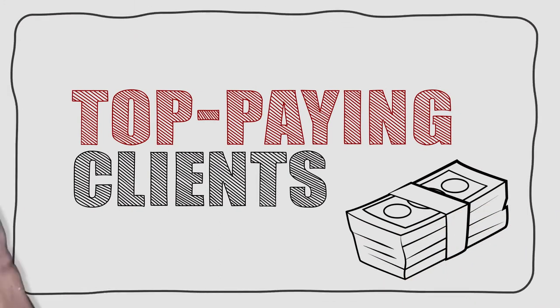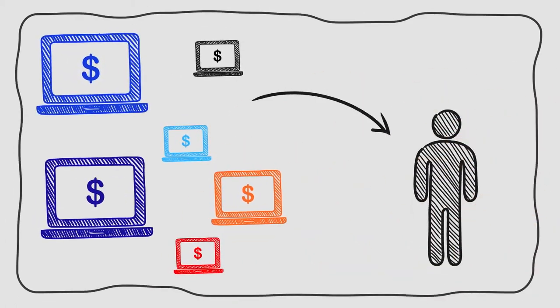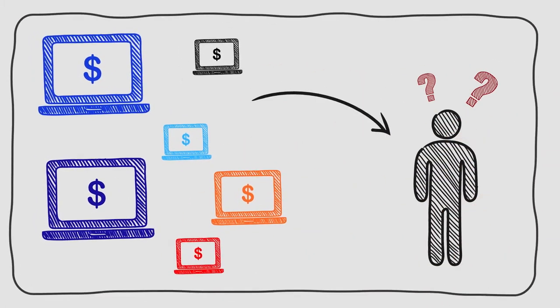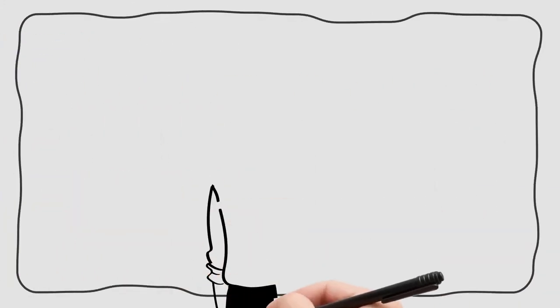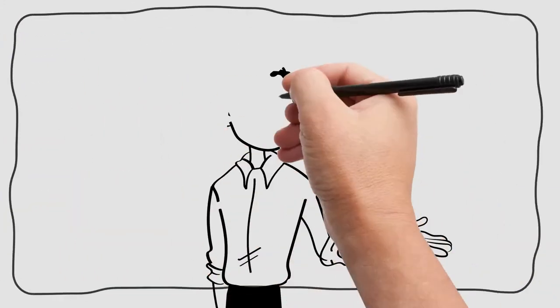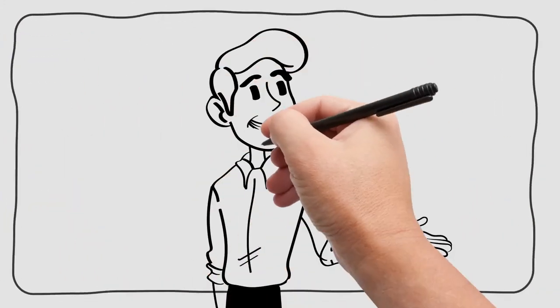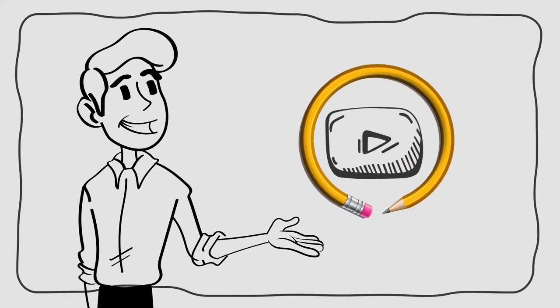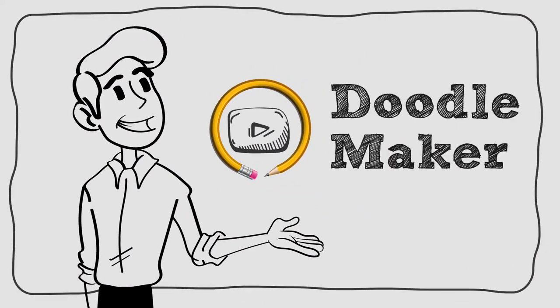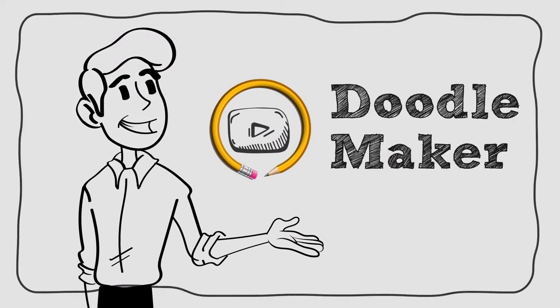Sure, plenty of software vendors offer commercial rights as a selling feature but then leave it completely up to you to find clients. We are putting our money where our mouths are because we know for a fact that people will pay you top dollar for your DoodleMaker videos.